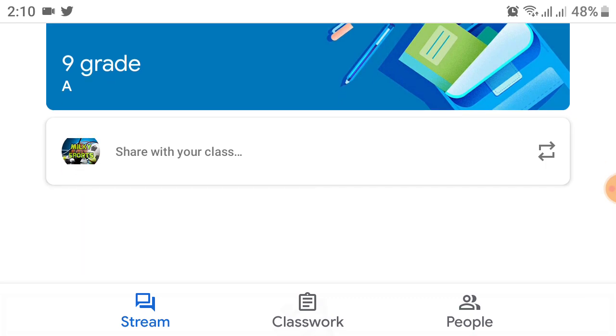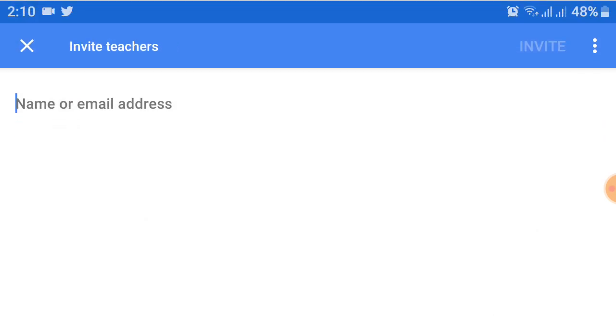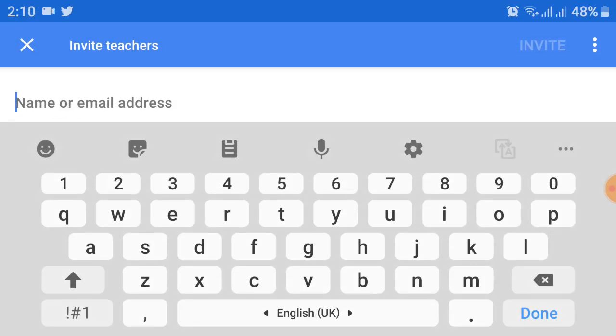After this, you have two options: teachers and students. So click on the teacher option because we are adding teachers here. And here is the name or email address field.